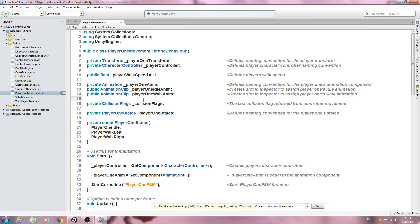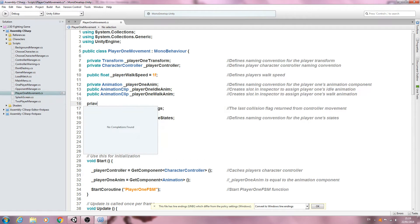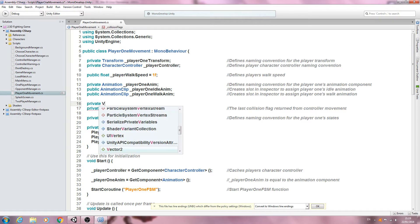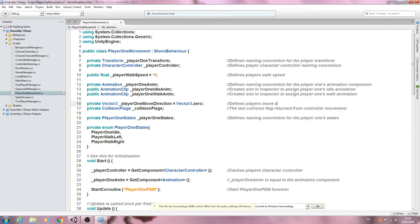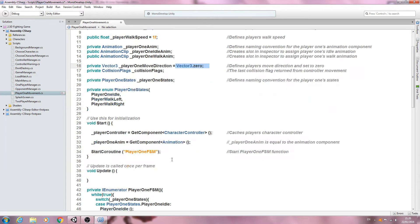We also need one other variable — I'll put it here with the collision flag. Private of type Vector3, player one move direction, and we'll make that equal to Vector3.zero. In the comments we'll say it defines the player's move direction and is set to zero because we want the move direction to be zero on startup, awaiting our gamepad inputs.